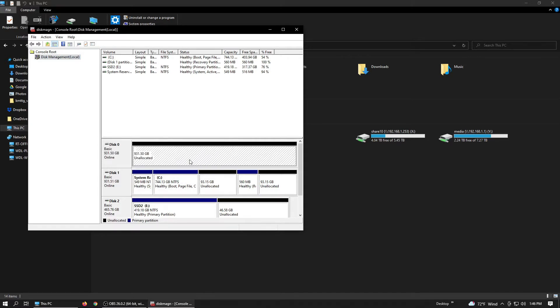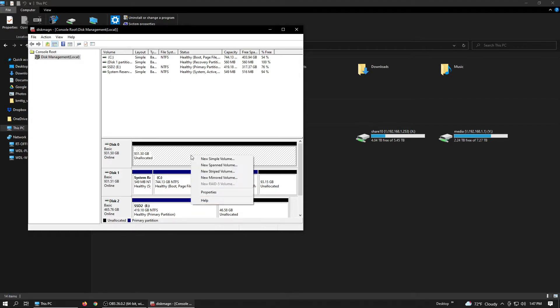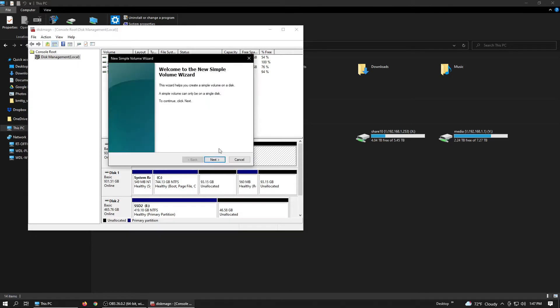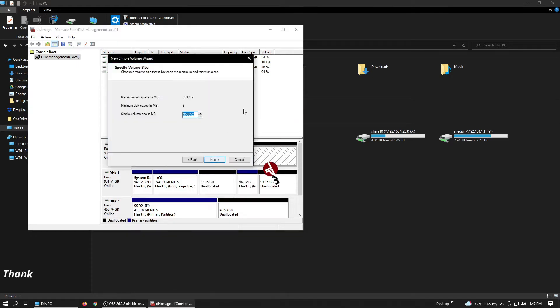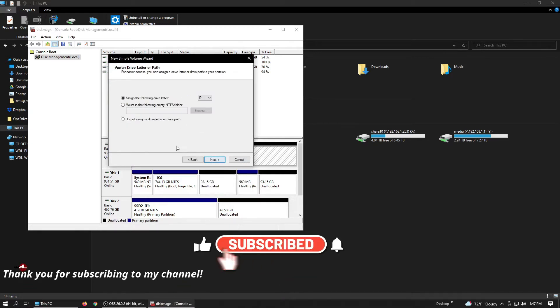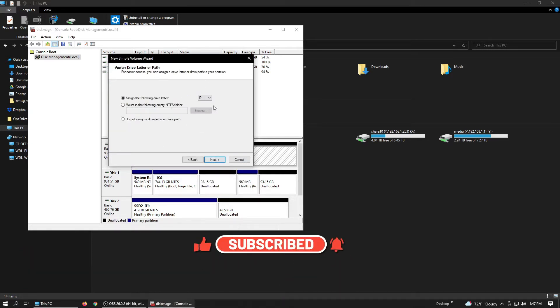Now we create a volume on this disk, and I right-click on it and select simple volume. There are a lot of options. I'm not going to go into it because we are the point and click community. Now we click next, next, and give it a drive letter.